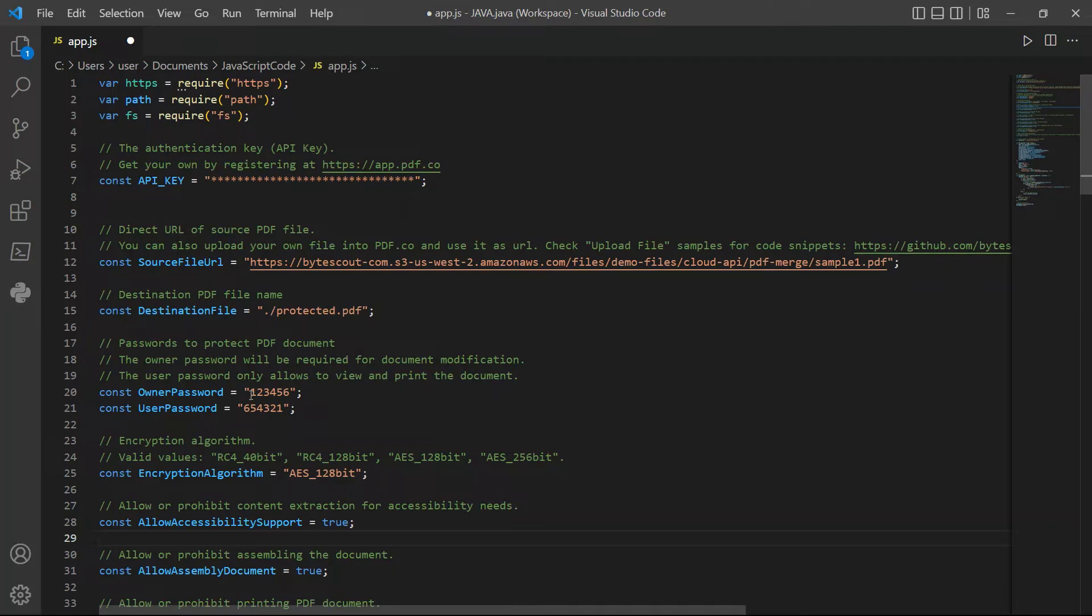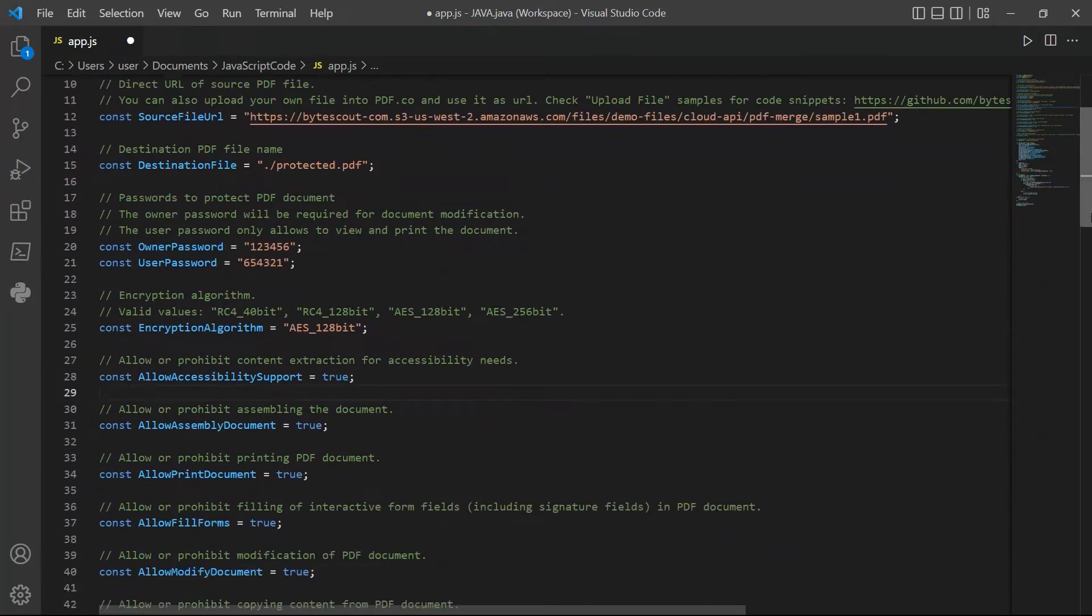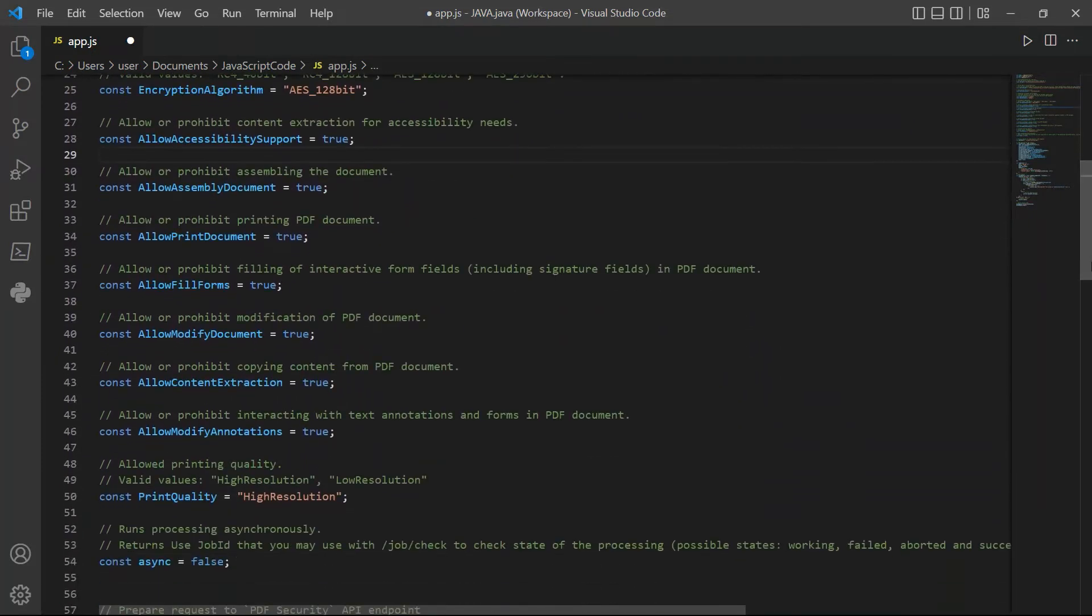For line 20 and 21, add the owner and user passwords. For encryption algorithm, we will use the AES_128-bit.